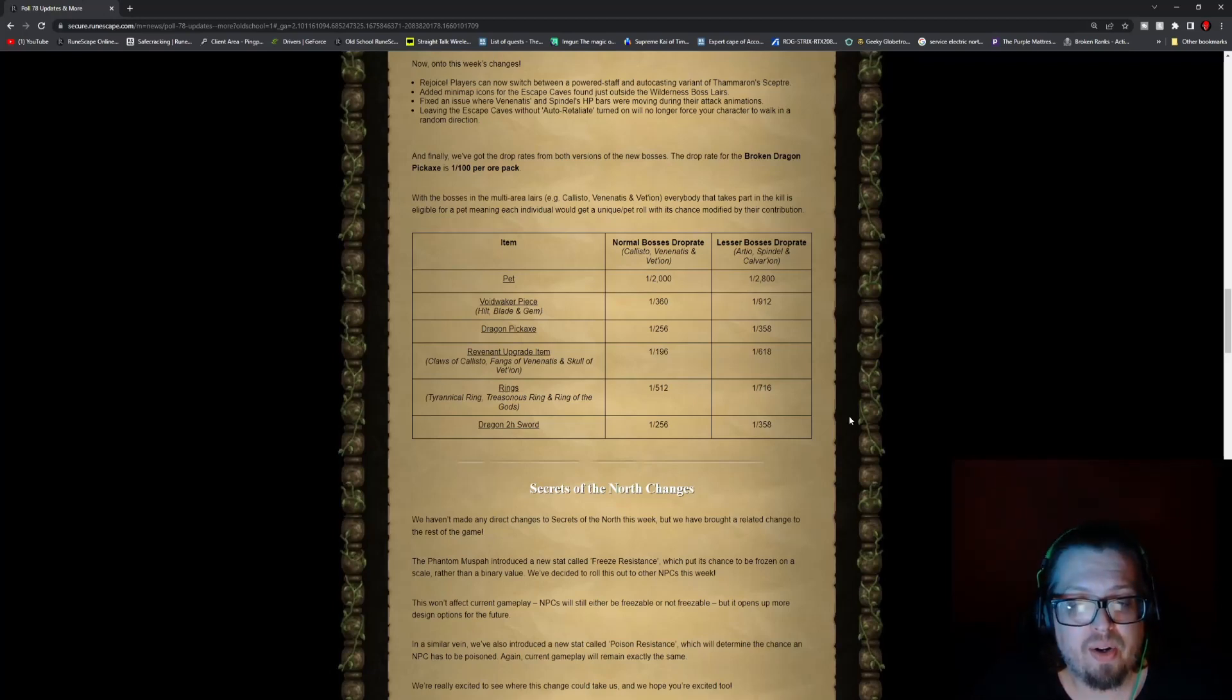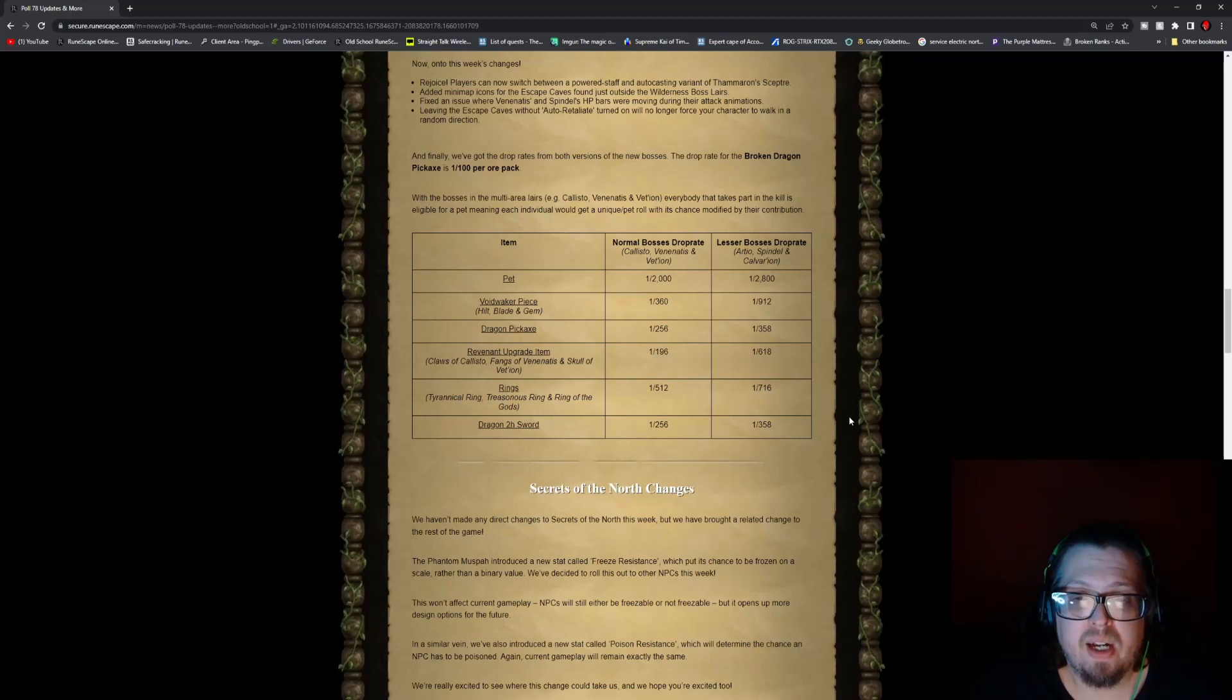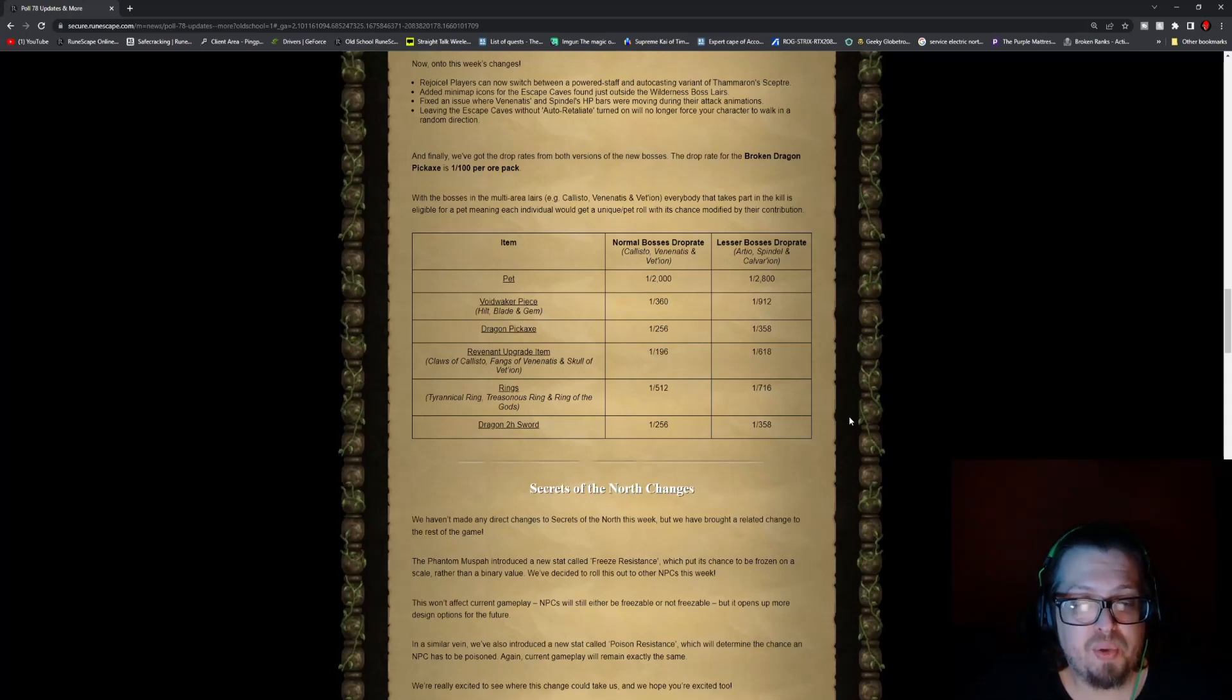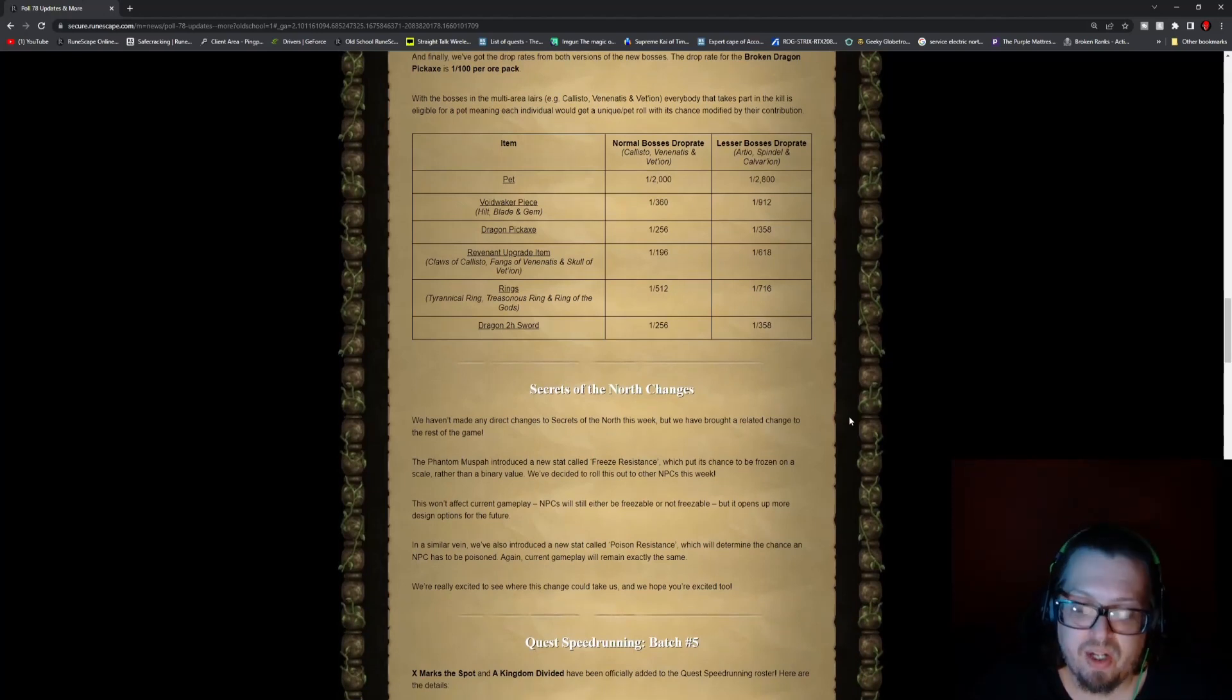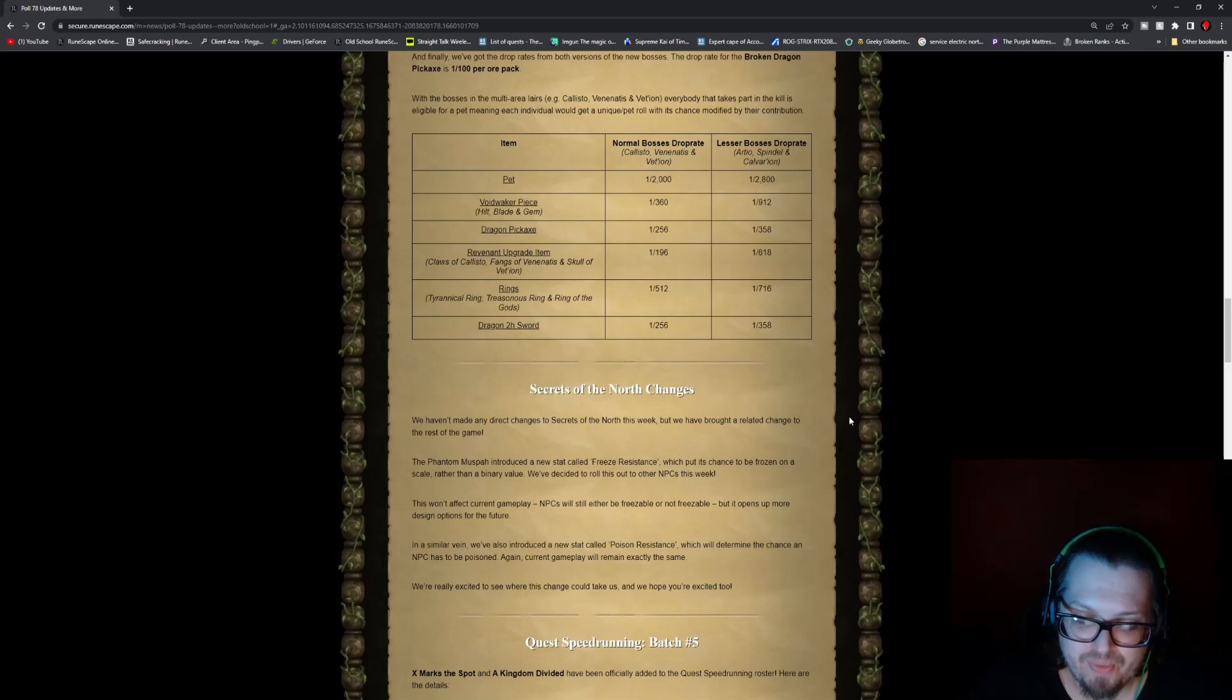Rings are 1 in 512 for the boss, and the lesser is 1 in 716. Dragon 2H sword is 1 in 256 for bosses, and 1 in 358 for the lessers.